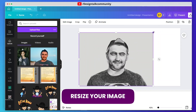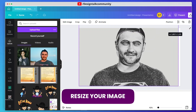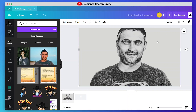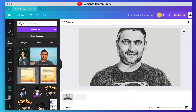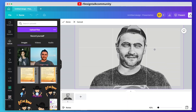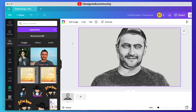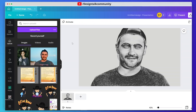Now resize your image if needed. We have completed a great pencil sketch — let's have a look at the final poster.